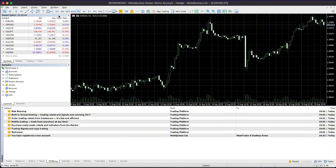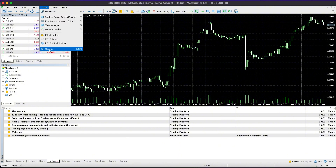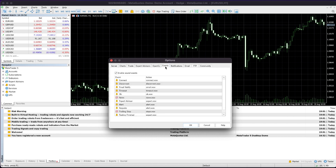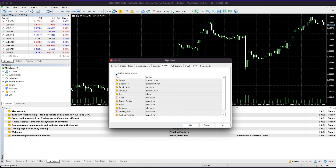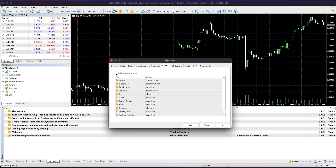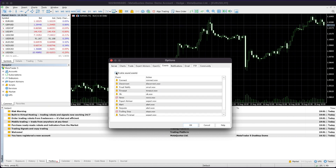To disable the alert sound, go to the Tools tab and click on Options. Next, look for the Events tab. You'll see an option for Enable Sounds. If you want to disable all sound alerts, simply uncheck this option.